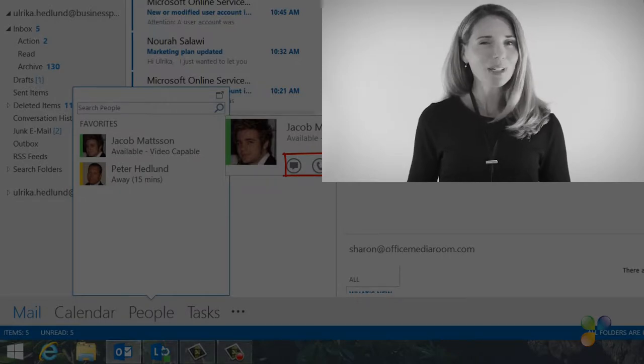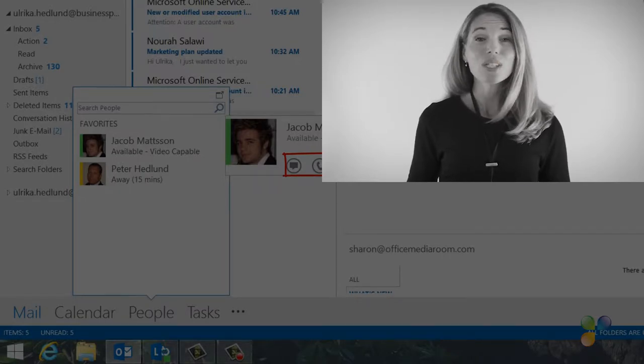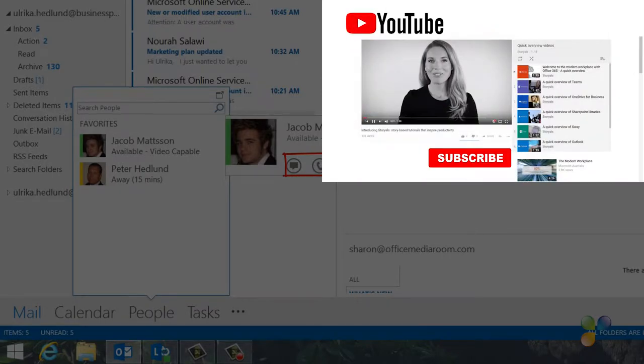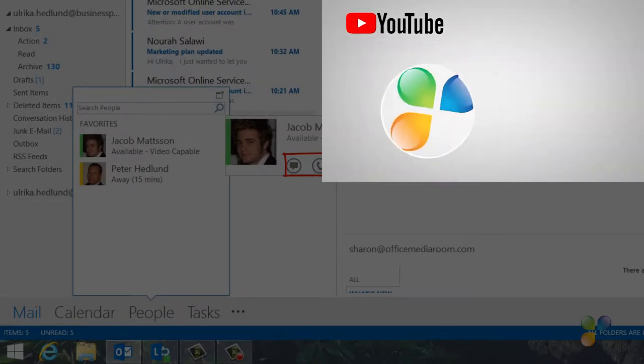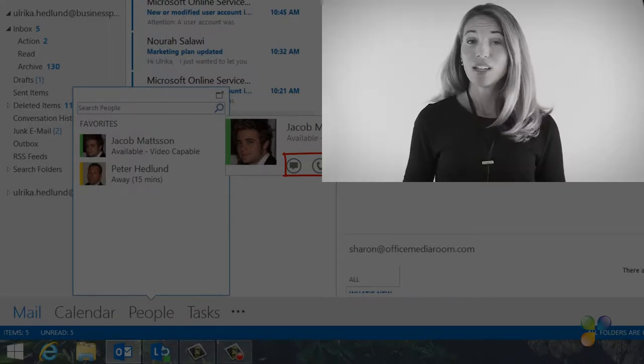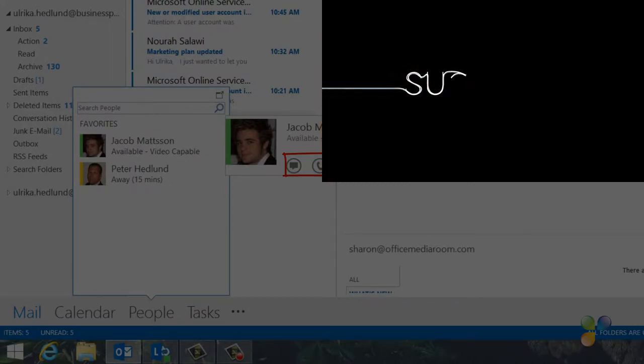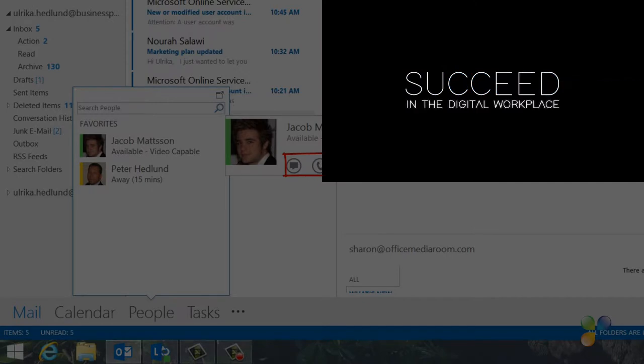Finally, I want to encourage you to subscribe to our YouTube channels, Business Productivity and Storials. Here you will also find my video blog, Succeed in the Digital Workplace, as well as other videos that can help you increase your productivity.